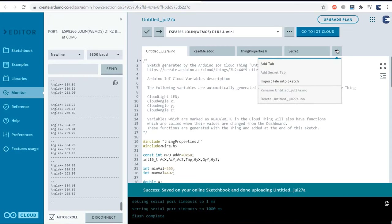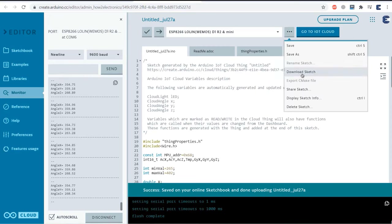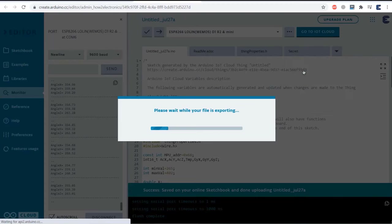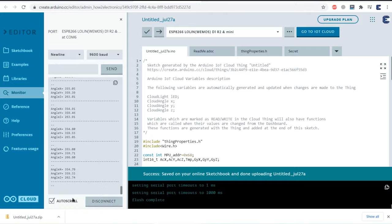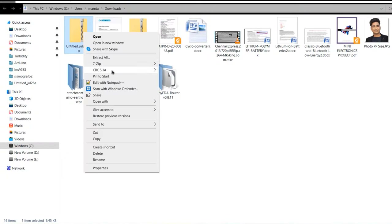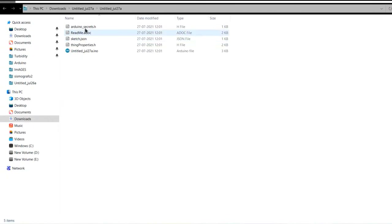Go back to the sketch section where you can see the option to export the sketch. Download it and a zip file will be downloaded. Extract the zip file and open the Arduino main file using Arduino IDE. You'll see the Arduino sketch with three different tabs. You need to install the Arduino IoT Cloud library in Arduino IDE to use the code. Insert the Wi-Fi SSID, password, and secret key in the appropriate tab, then compile and upload from there.